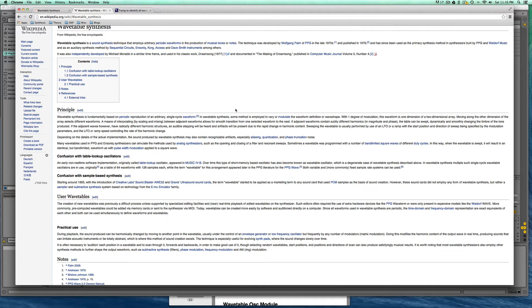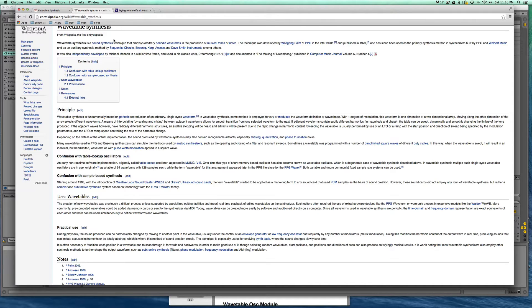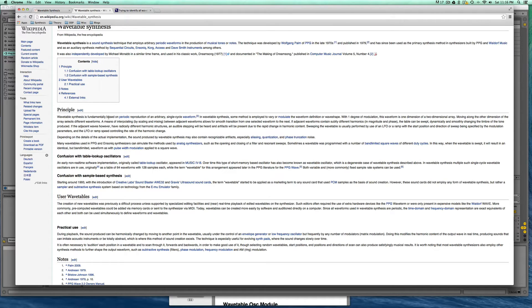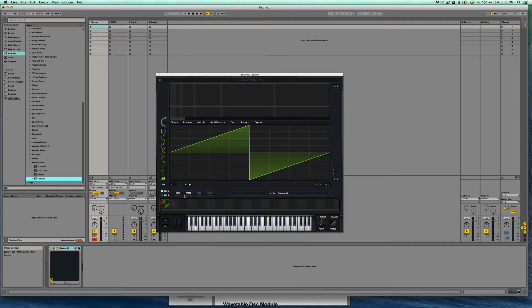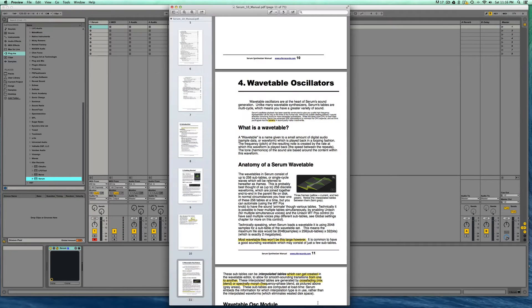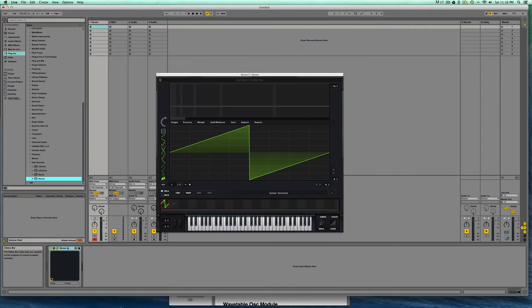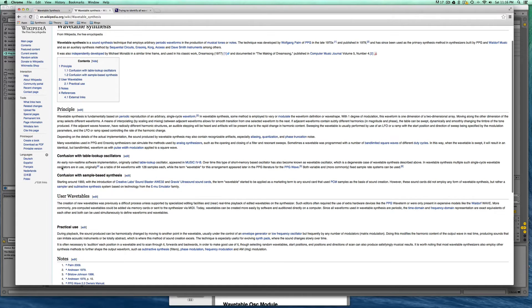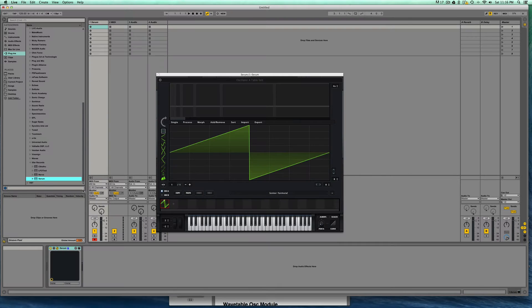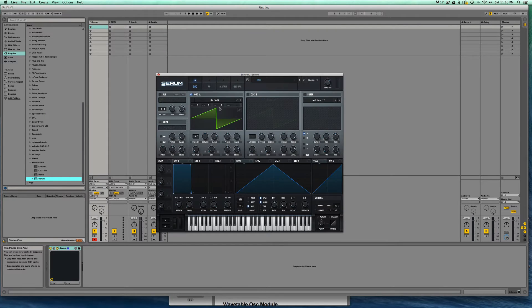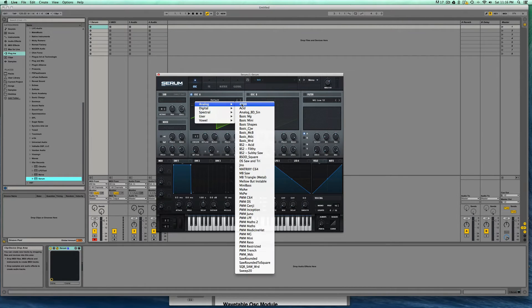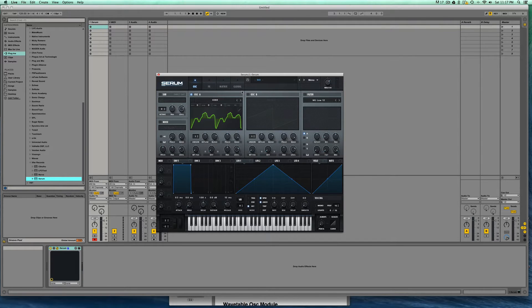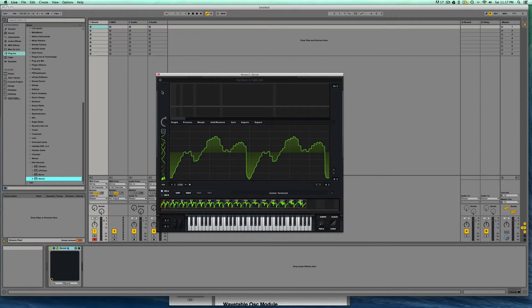Now if we look at Wikipedia, wavetable synthesis is a sound synthesis technique that employs arbitrary periodic waveforms in the production of musical tones or notes, developed by Wolfgang Palm of PPG in the late 1970s. Wavetable synthesis is fundamentally based on periodic reproduction of an arbitrary single cycle waveform such as we have in Serum. In wavetable synthesis some method is employed to vary or modulate the waveform definition or wave shape just like we have in Serum. As we move this knob, we vary the content, we move through the cycles.